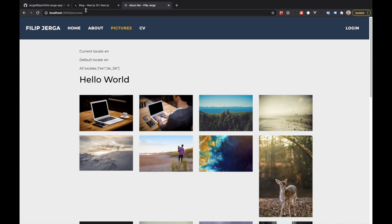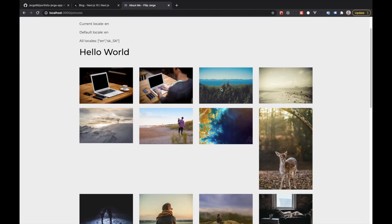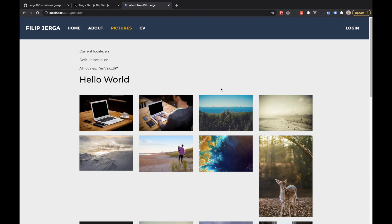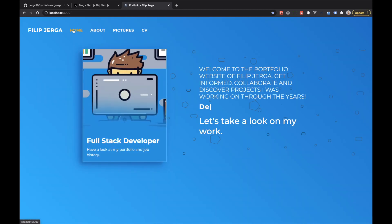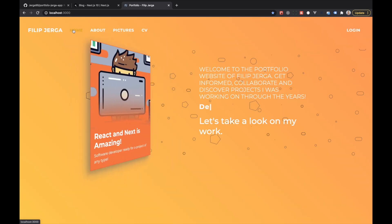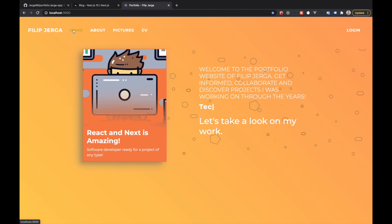Alright guys, that should be it from this not-so-short video. I hope you now have a better grasp of the image optimization and internationalization features in Next.js 10. If you'd like to see the full course where I explain how to create this project with authentication and all features, follow the link in the description. If you liked the video, press like; if you'd like more content like this, subscribe to the channel. Hope to see you in future videos — cheers!